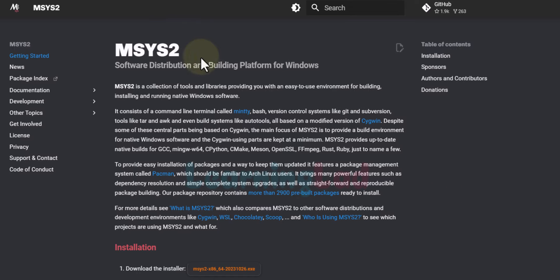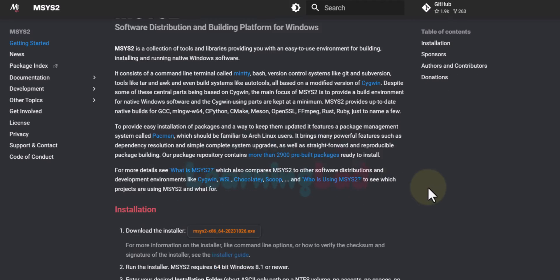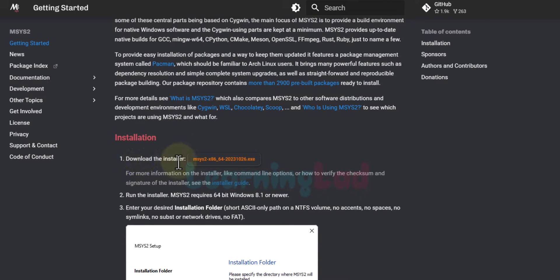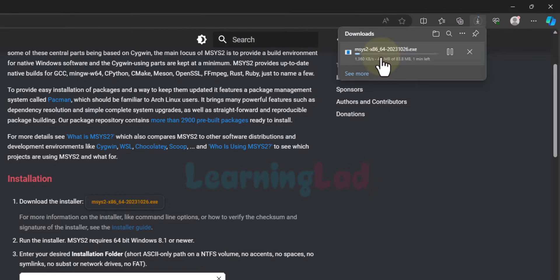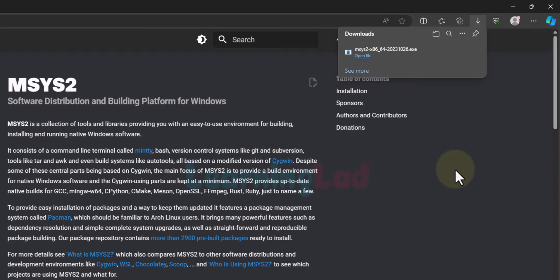The first thing we have to do is download and install MSYS2. In the installation section we can see a link to download the installer. Click on the link and it will download the installer. Don't worry about the version number — depending on when you're watching this video it will be different, and this tutorial will be applicable for all future versions. Now the download is complete.